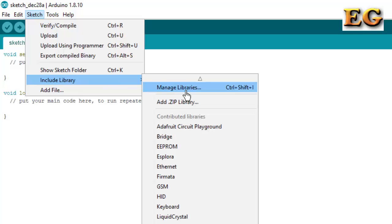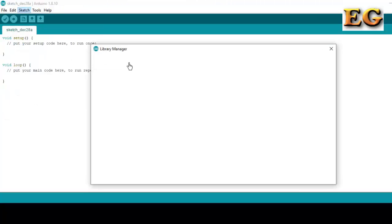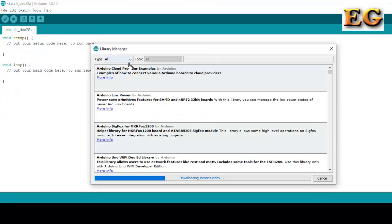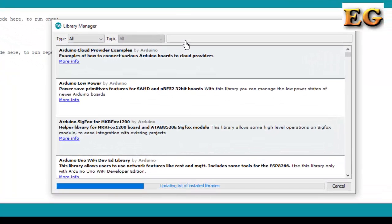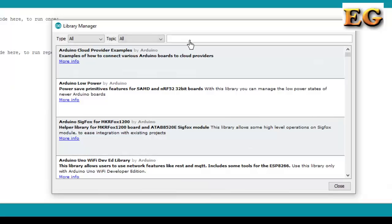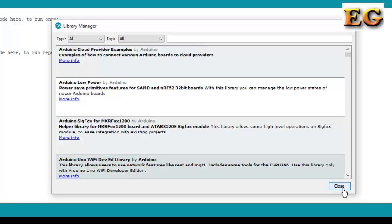After clicking on Manage Libraries option, you will get this tab. Here you can click on the search bar and just type the library name. You will get the library and you can import it.